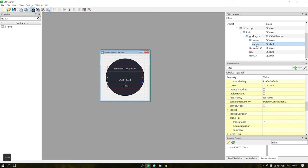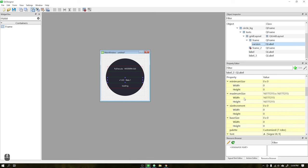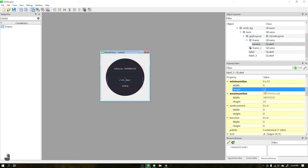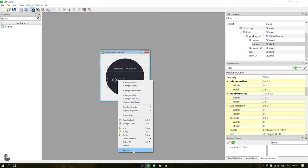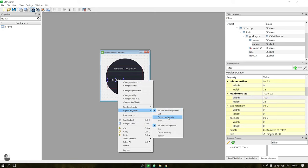In the label version, set the maximum and minimum height, as well as the width. Once this is done, go to layout alignment and center horizontally.